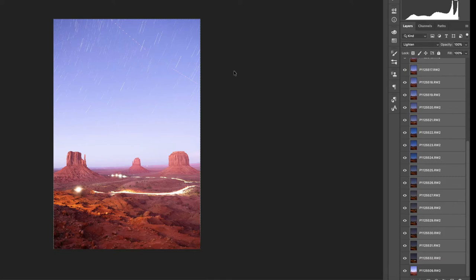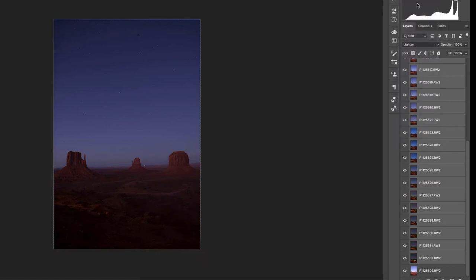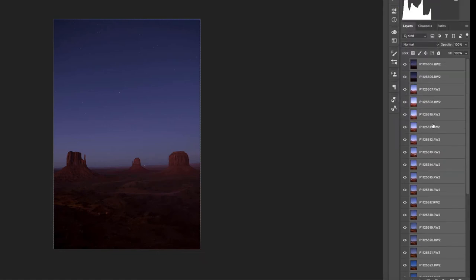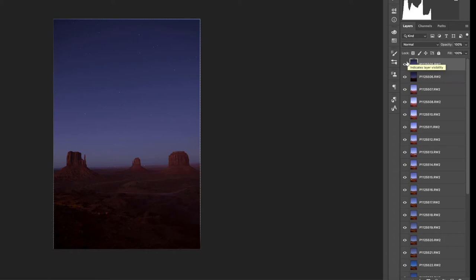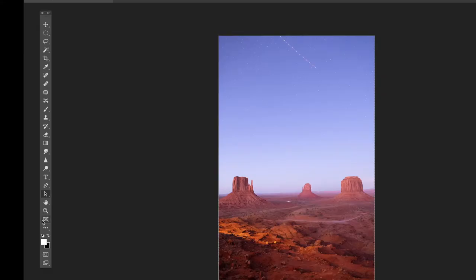So if you're happy to just leave it like that, we're golden. If you want to go back in and see where the satellites are, you can change your layers back to Normal. And here's where the time-consuming thing comes in. We look through each layer to try and find the streak and there is one.